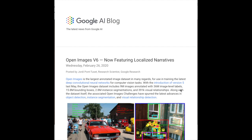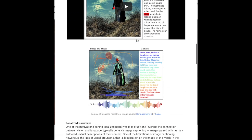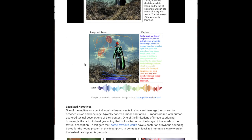Another recent update is Google's additions to the Open Images v6 dataset, now featuring localized narratives. Instead of just having bounding boxes labeled 'man,' 'balloon,' or 'grass,' when annotators describe the image they also move the mouse over the region being described. For example, describing 'in the front portion of the picture we can see a dry grass area with dried twigs' while mousing over that area — grounding the vision and language together.